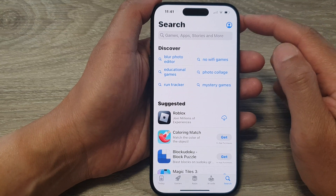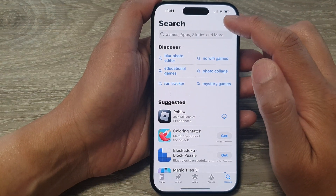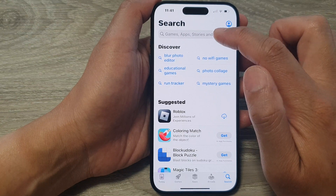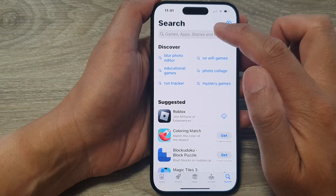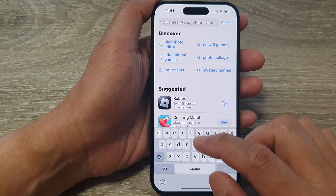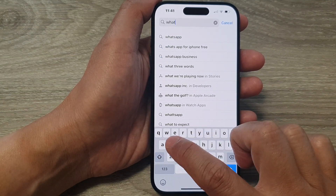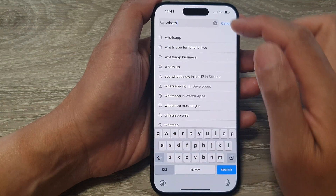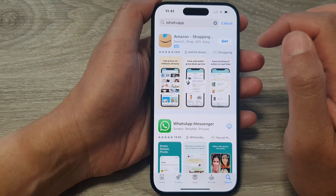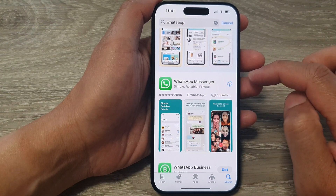Make sure you have already signed into your app store with your Apple ID. Then tap on the search text box and key in WhatsApp. Scroll down and look for WhatsApp Messenger.